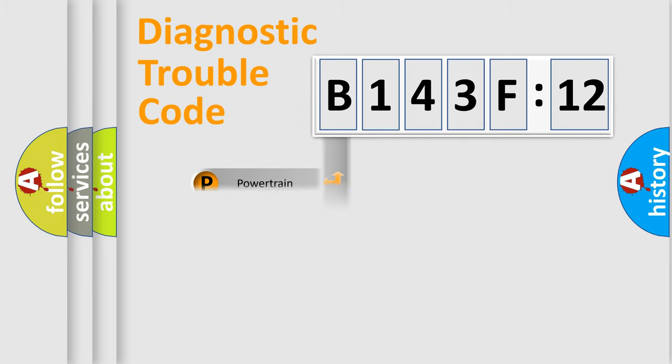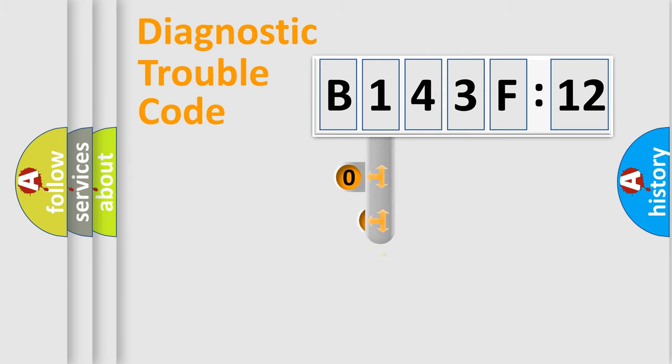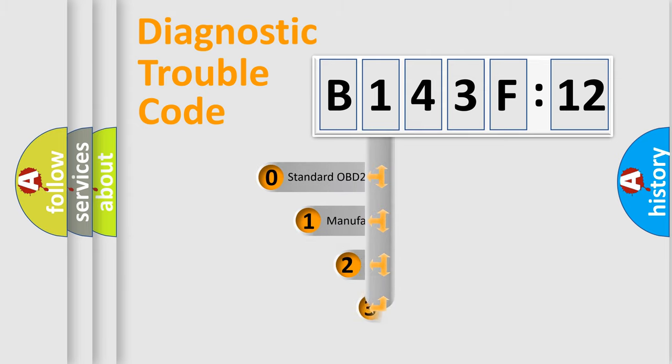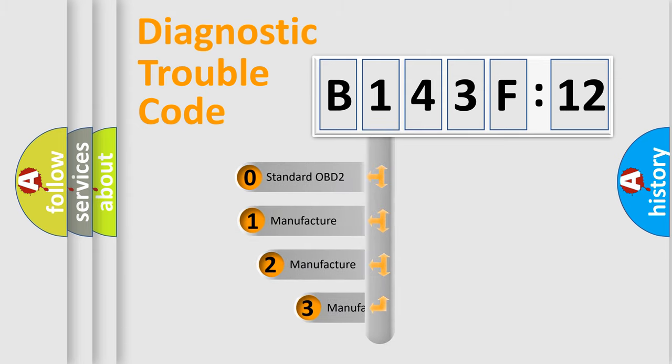Powertrain, Body, Chassis, Network. This distribution is defined in the first character code.